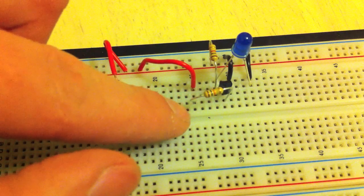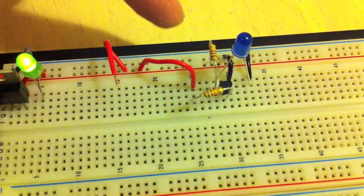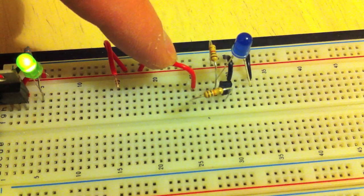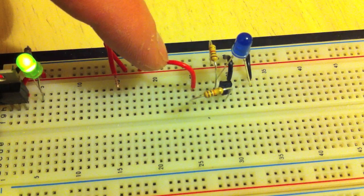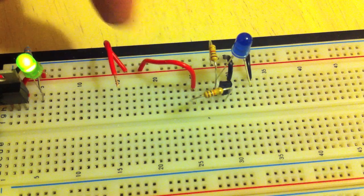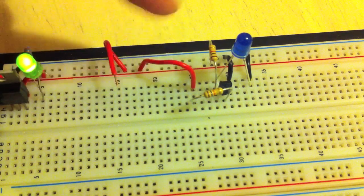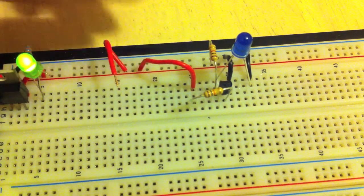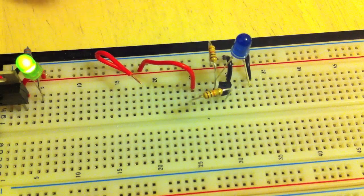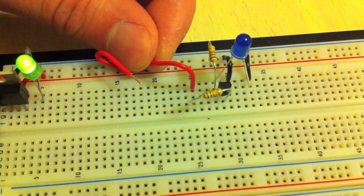The 10k resistor is currently connected to the positive side of the voltage rail here. You'll notice that the circuit's off. If I disconnect this wire, the circuit turns on.